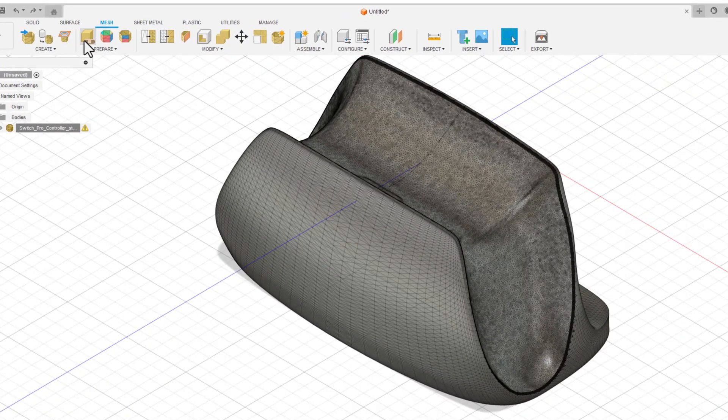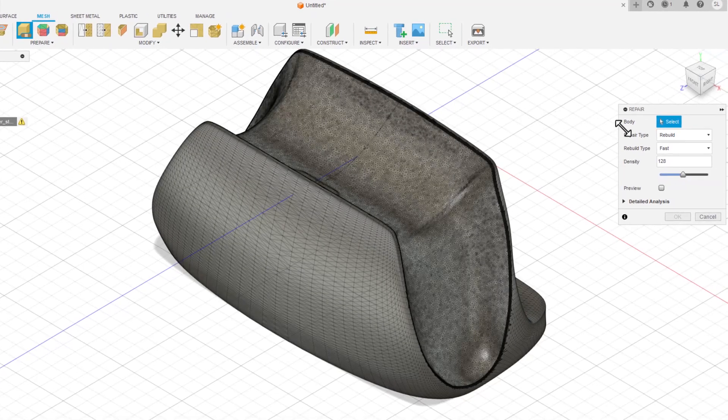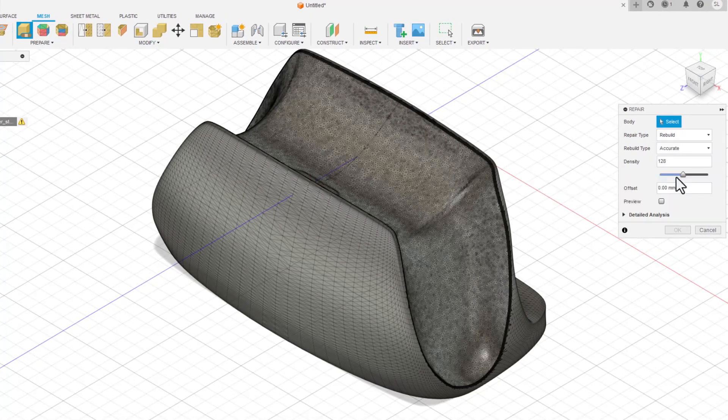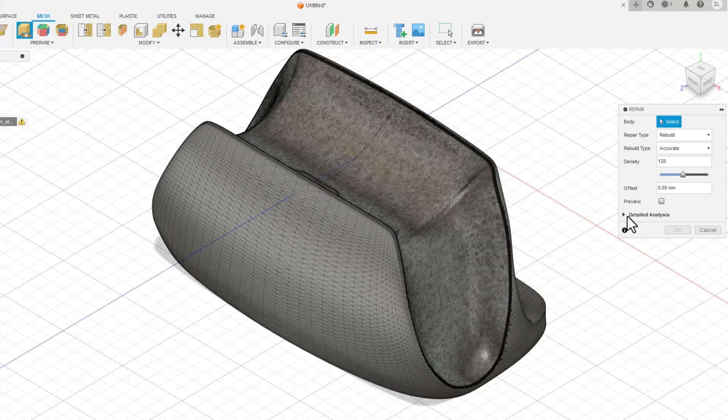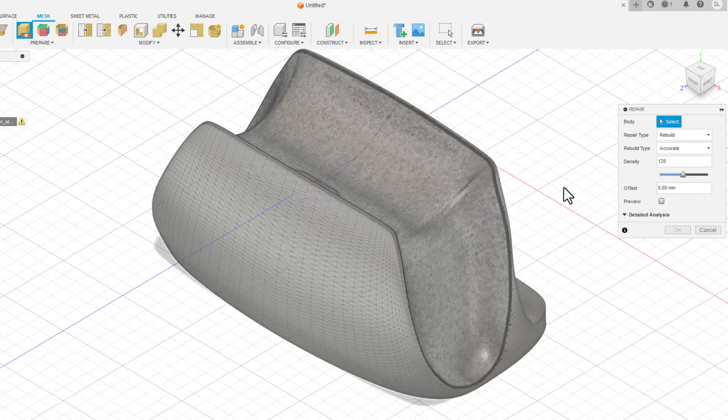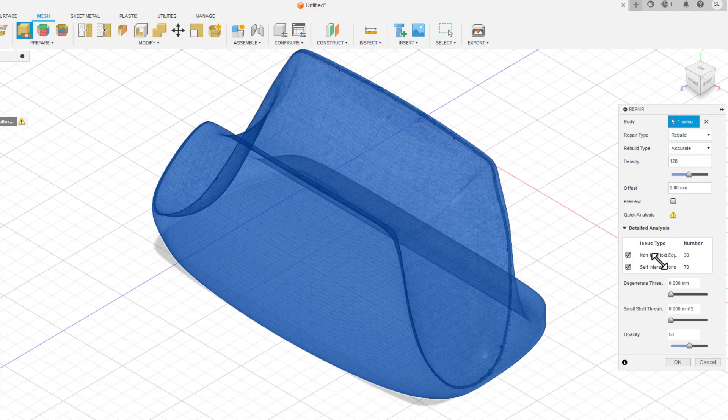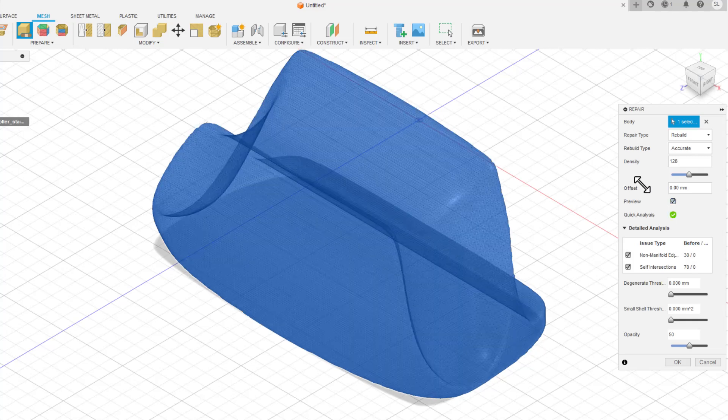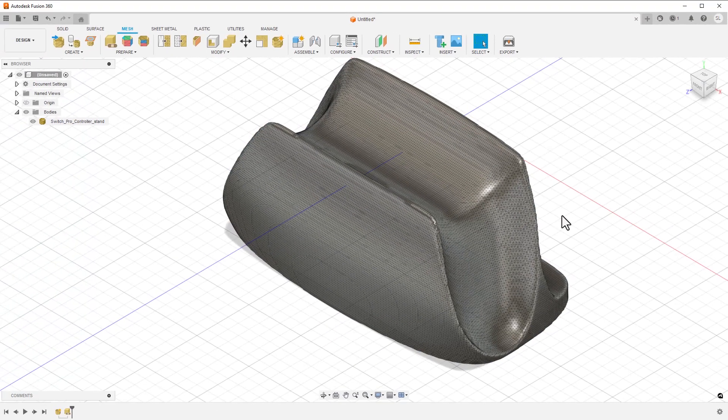To fix the error with the holes, I need to use the Repair tool. This is found in the Mesh tab in the ribbon. Clicking on the body, you will see the warning message. You can also click Detail Analysis and see there are other issues as well. I'm going to use the Rebuild option using the Accurate method. I want to check the Preview box so I can see what I should get. I'm going to leave the Density value alone here. Even though we have way too many triangles right now, we can fix that later. I should see that the warning goes away and the detail analysis has also removed the errors.